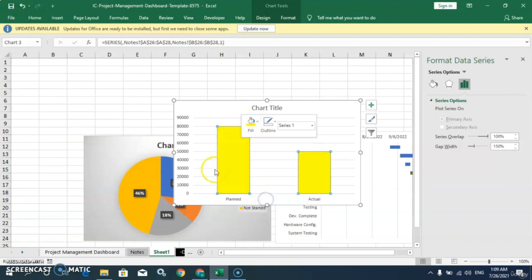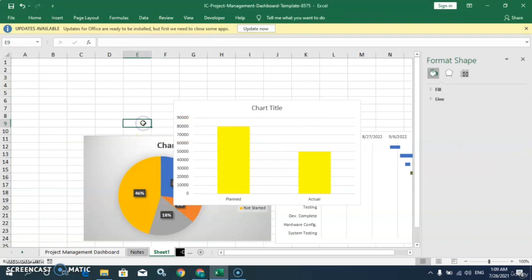So that's all for this video. In this video we learnt about dashboards in Microsoft Excel. Thanks for watching, see you in the next video.